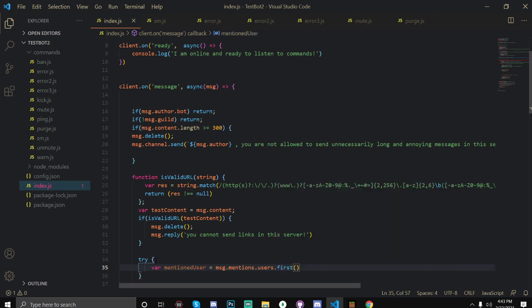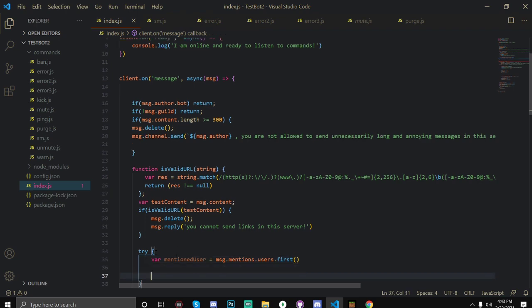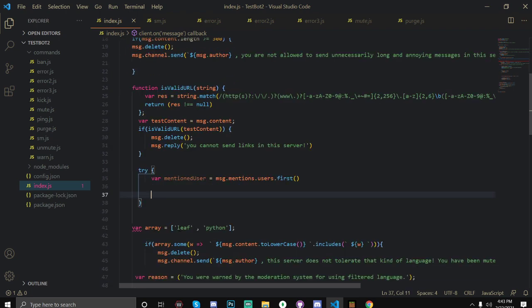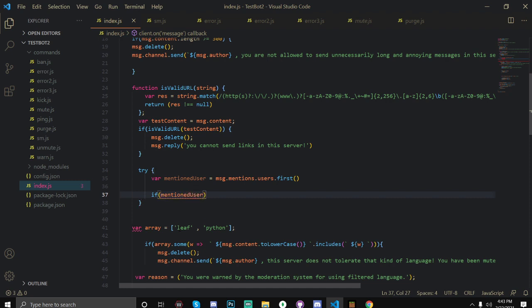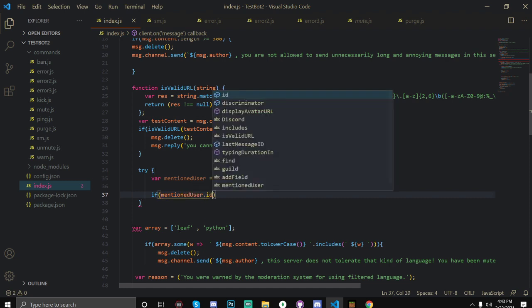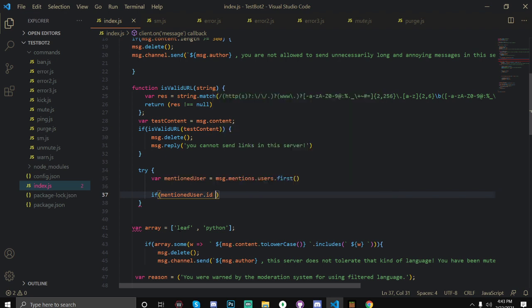Okay and once we've done that we're going to check if their ID is the same as your ID or the user's ID that you don't want to be pinged. So let's just try this in an if statement, and then if mentioned user - it should pop up here yep - mentionedUser.id is equal to, and then you just copy your user ID.